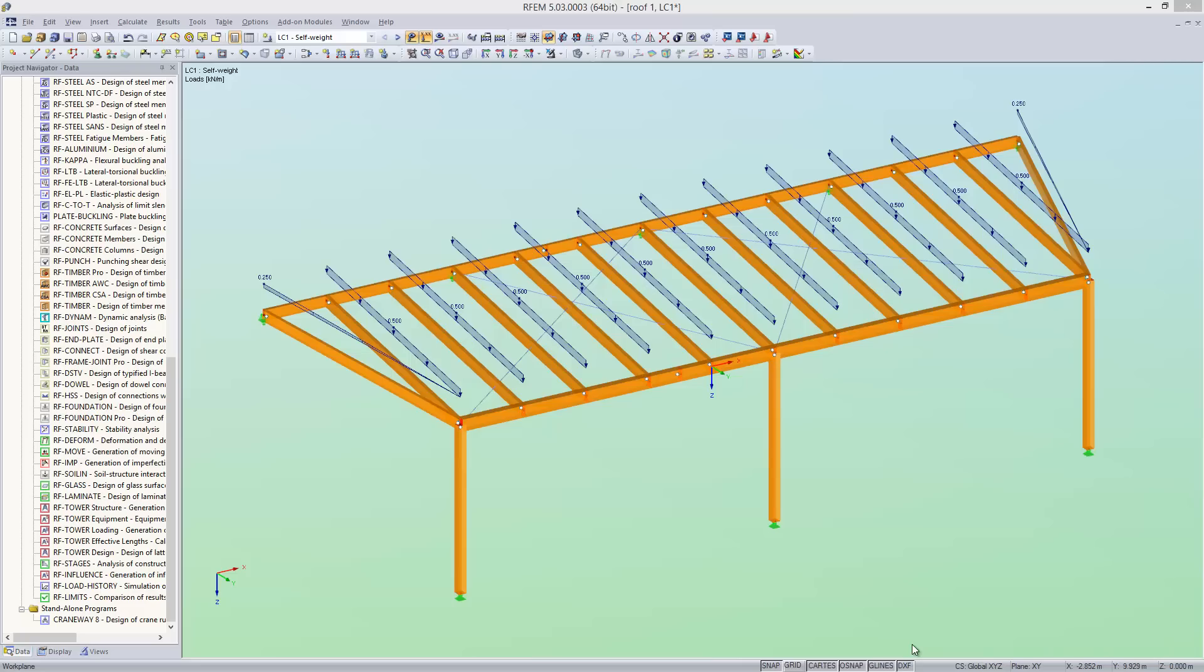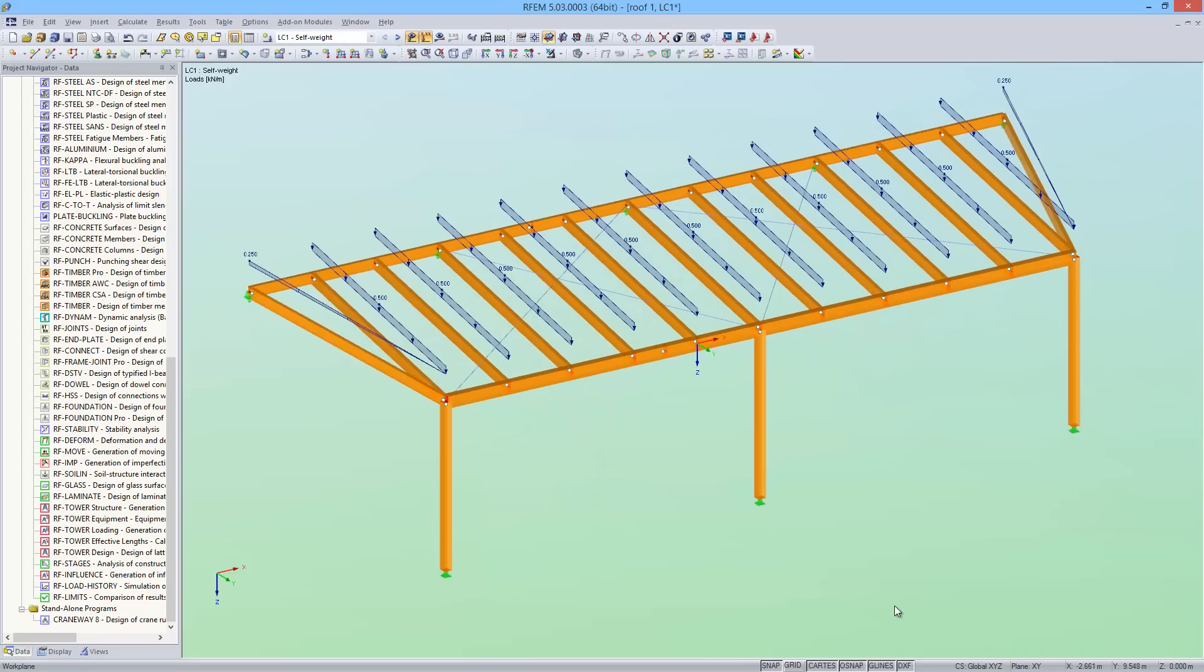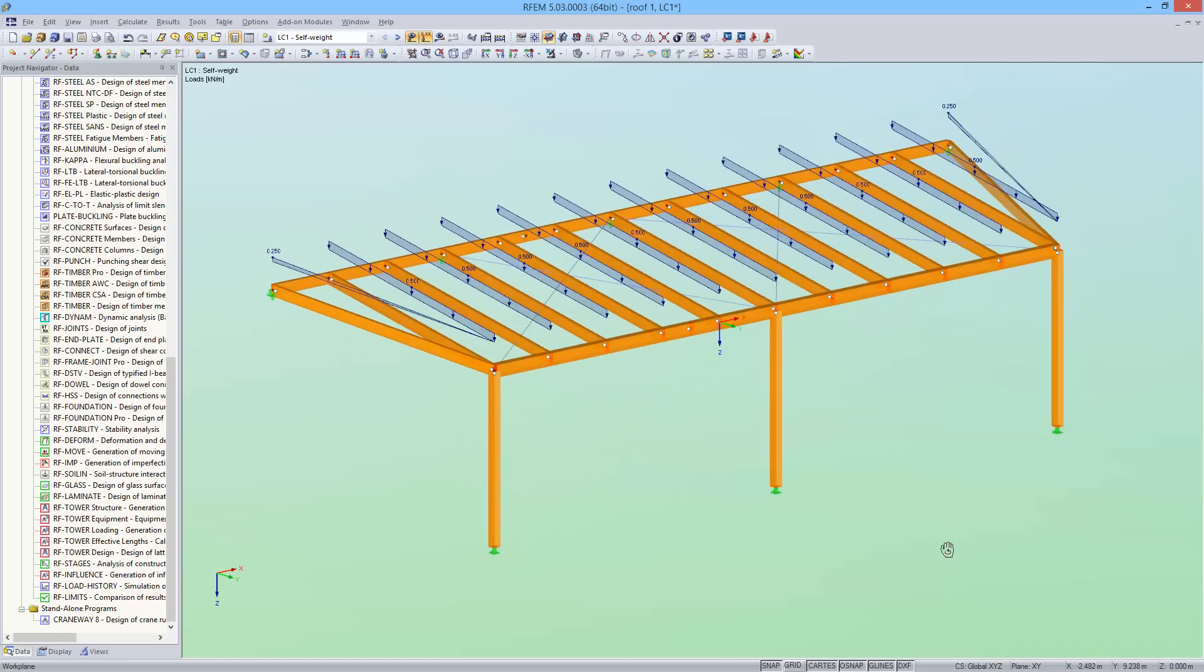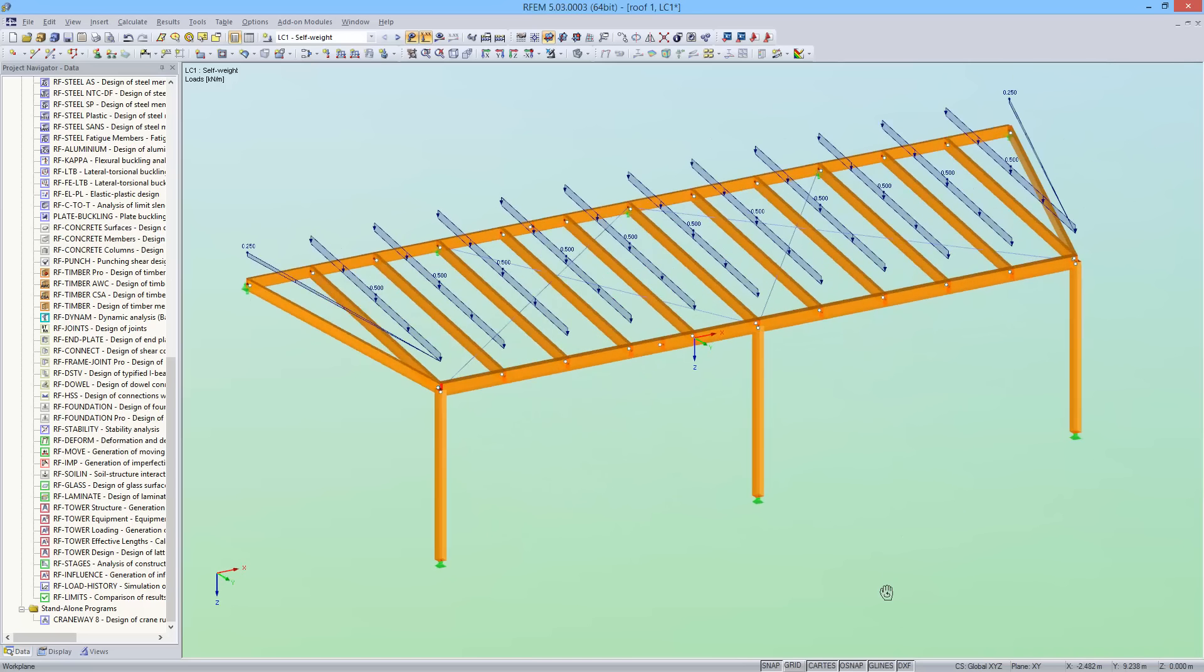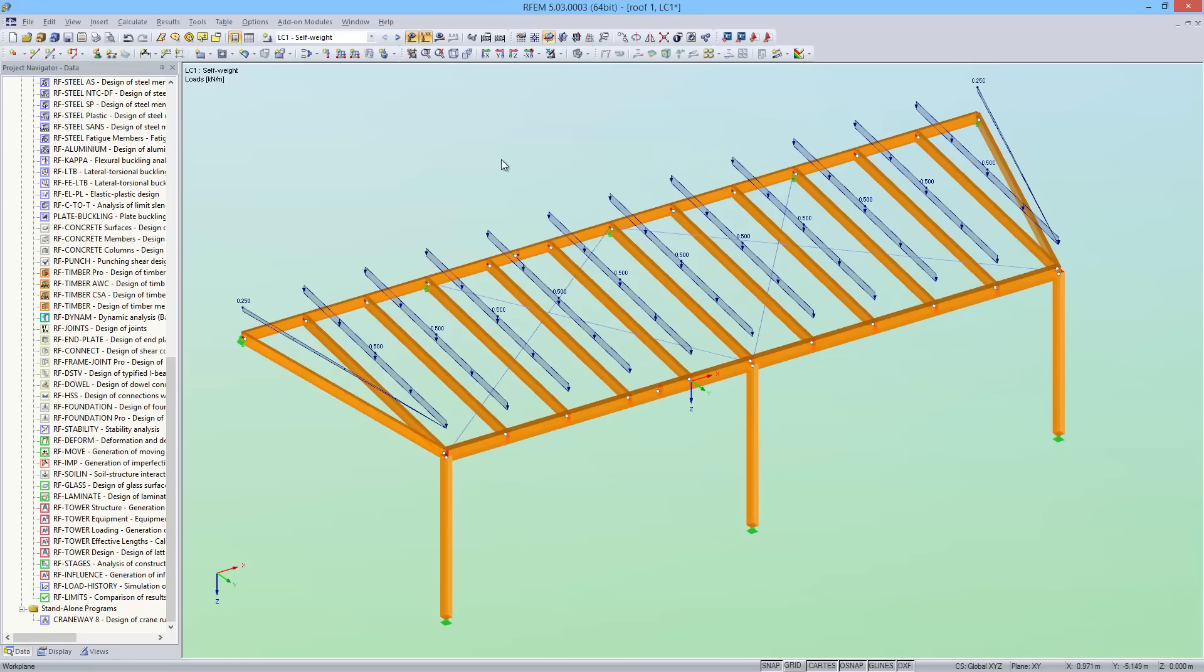This add-on module is also available for RSTAB. Here we have a model of a projecting timber roof. The loading and combinations have already been entered for this example.